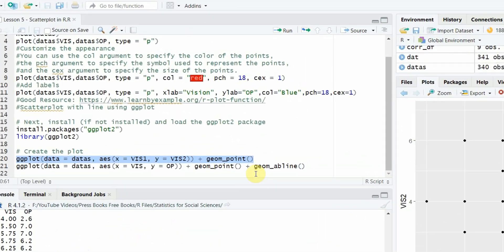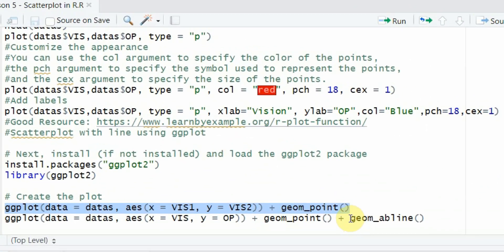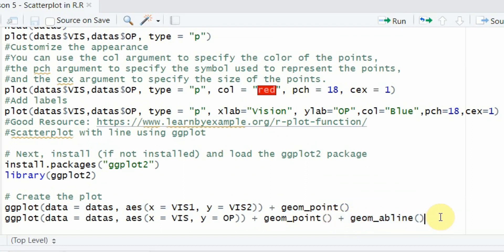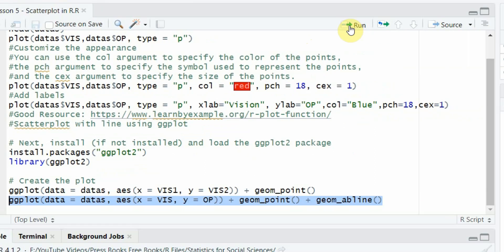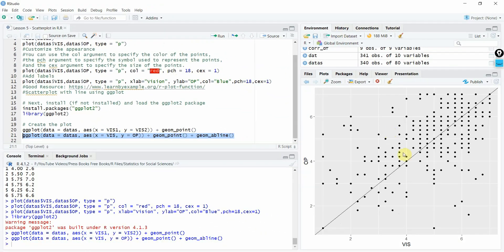Now if you want to add a line with it, you just simply have to use geom underscore ab or AB line. The same function with everything the same and here it is. Much better scatterplot.